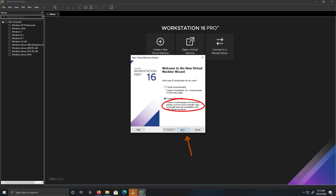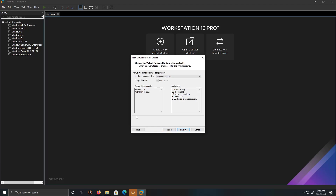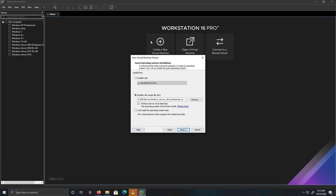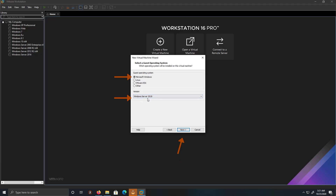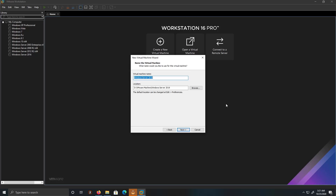I'm going to click Next and keep everything as it is — we're on version 16. We're going to not put in the ISO. What we're going to do is install the operating system later. Then click Next. I'm going to select Windows Server 2019.